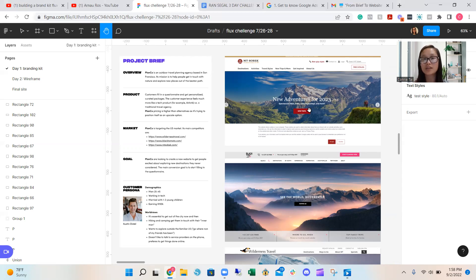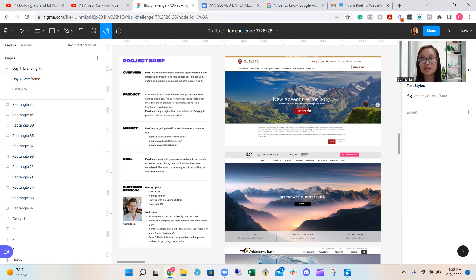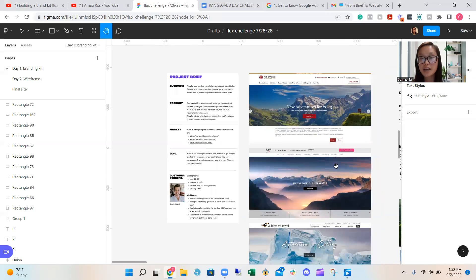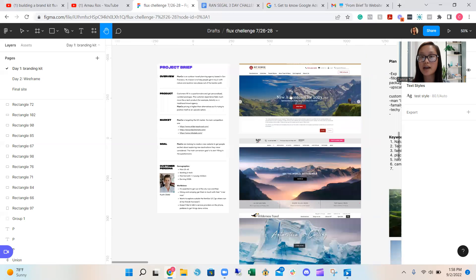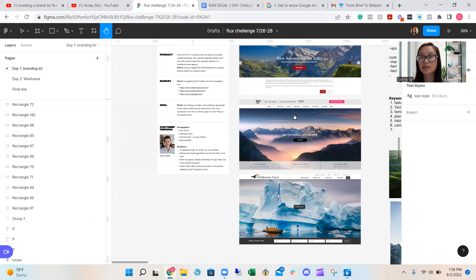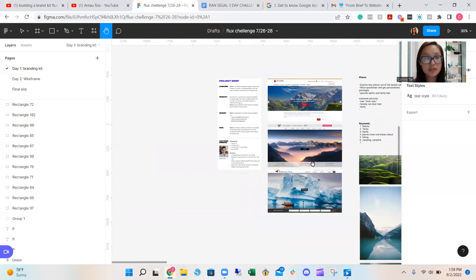The next thing that you want to do is pretty much do a mini competitor research, as I mentioned before, and take a quick look at how their websites are created and what are some similarities and some differences.